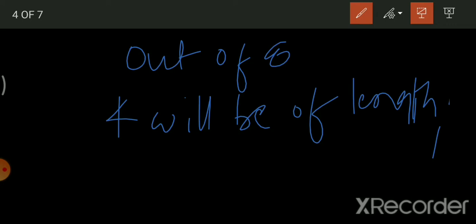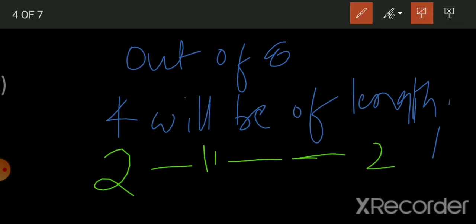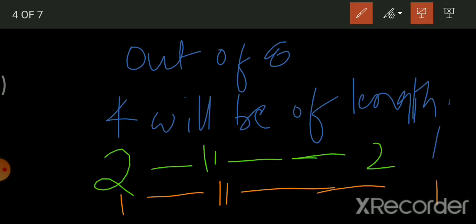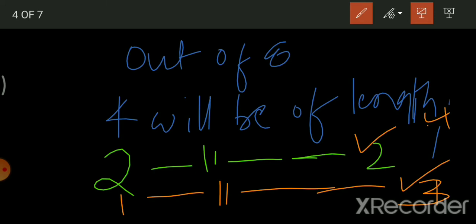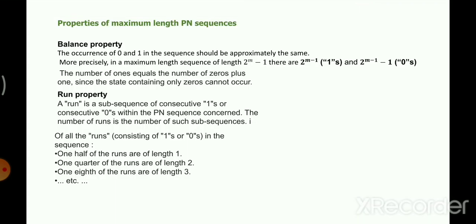Out of the remaining 4 runs, half — that means 2 — will be of length two. Out of the remaining 2, one will be of length three. So: 4 runs of length 1, 2 runs of length 2, and 1 run of length 3. This is the run property — you find the total run length and then explore how many runs are of length one, two, three, and so on.